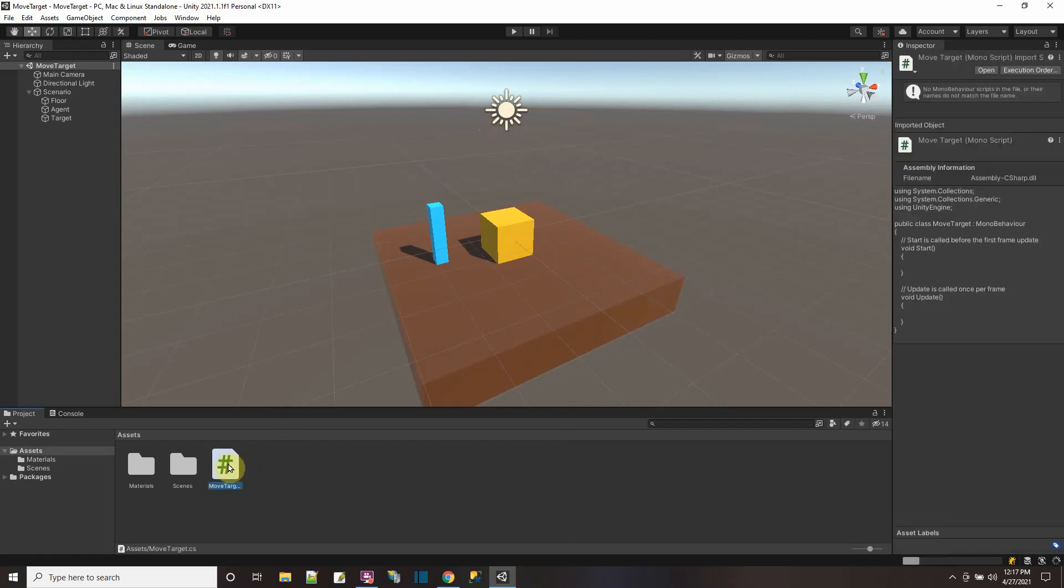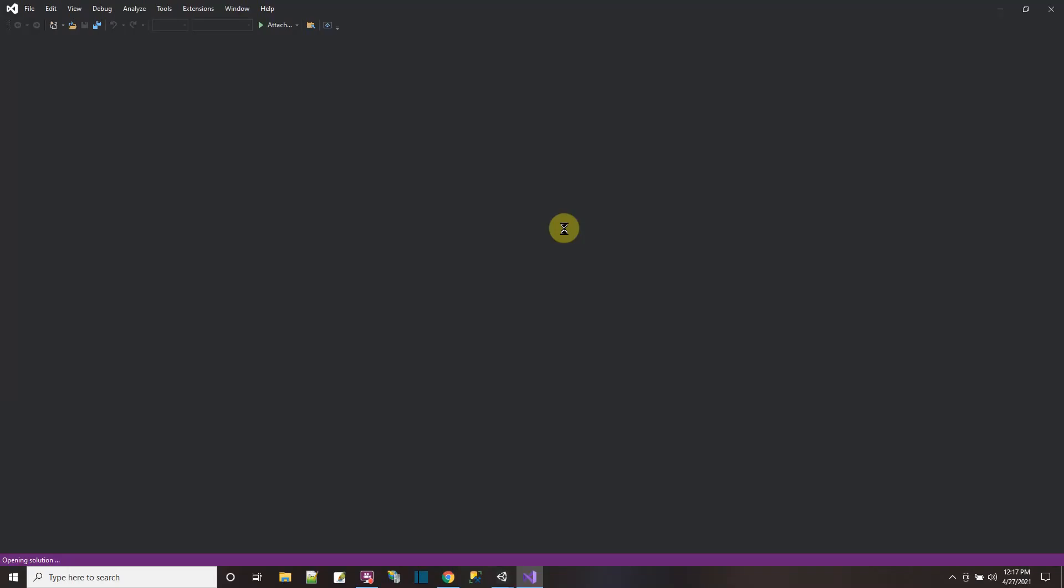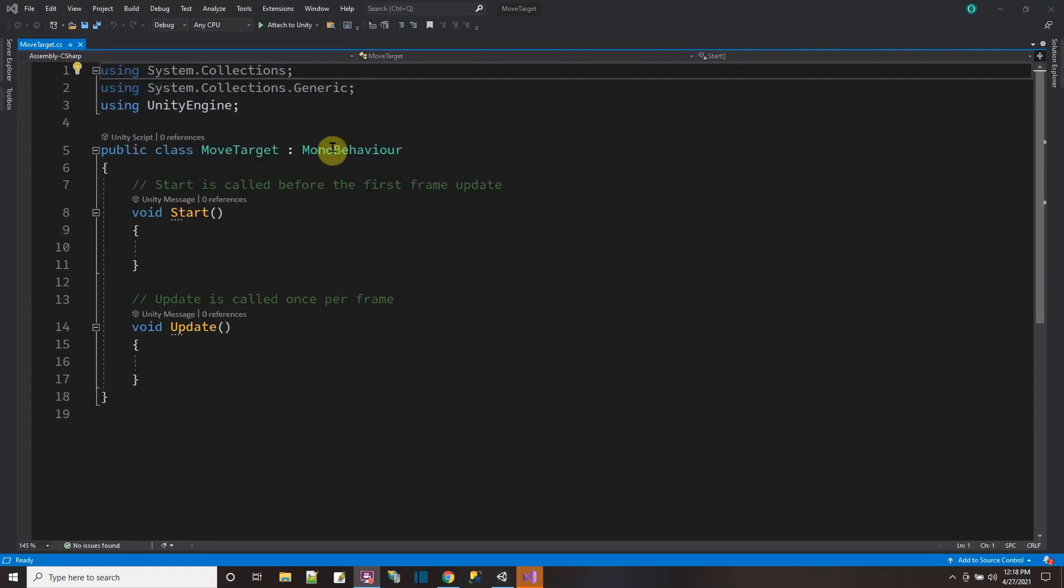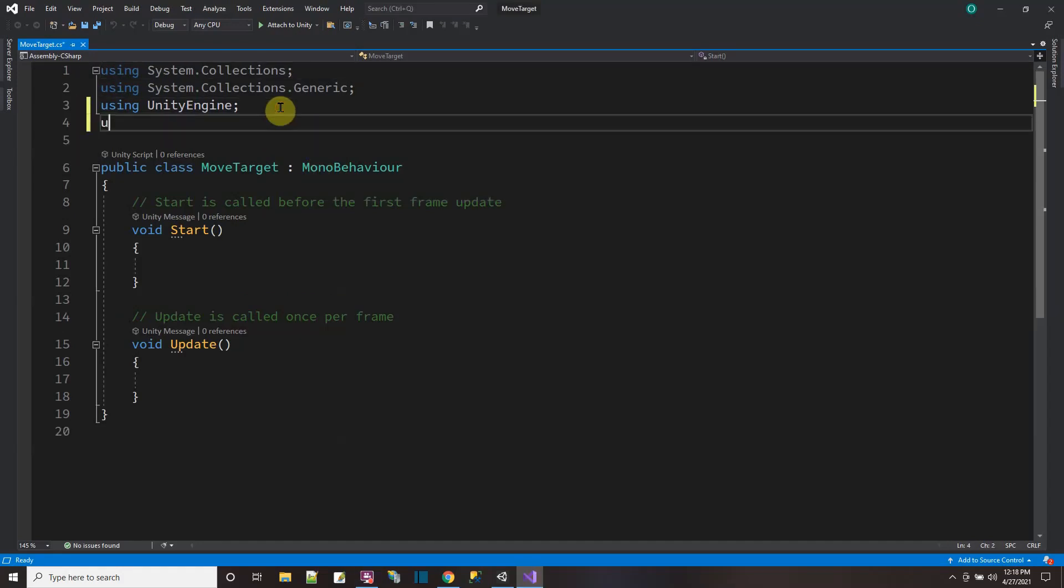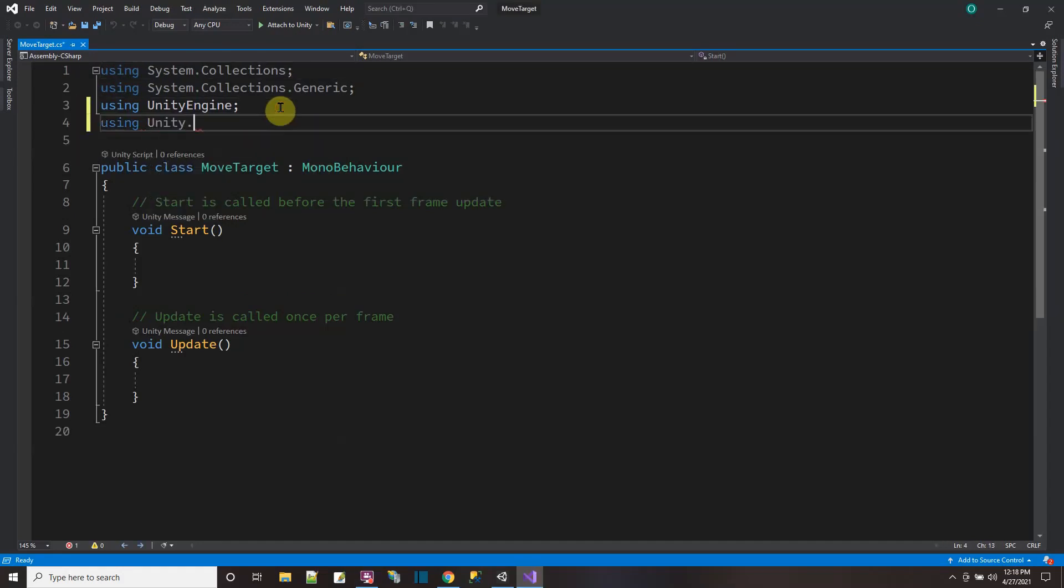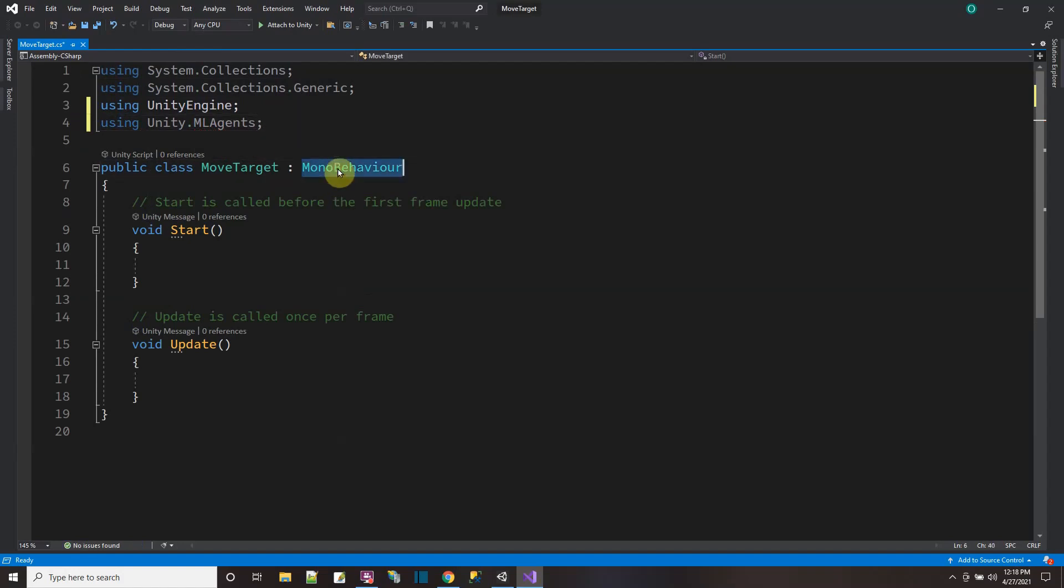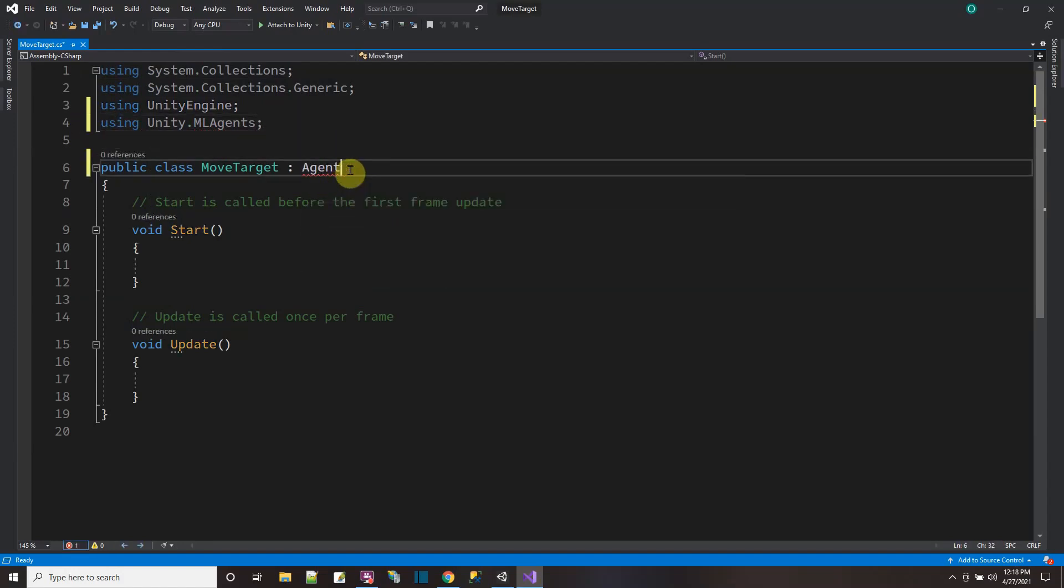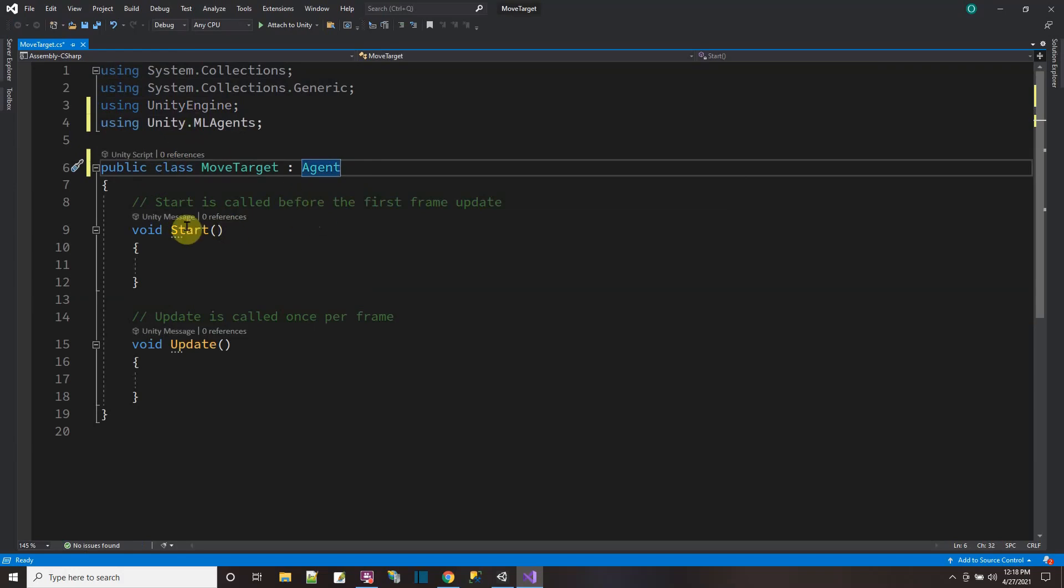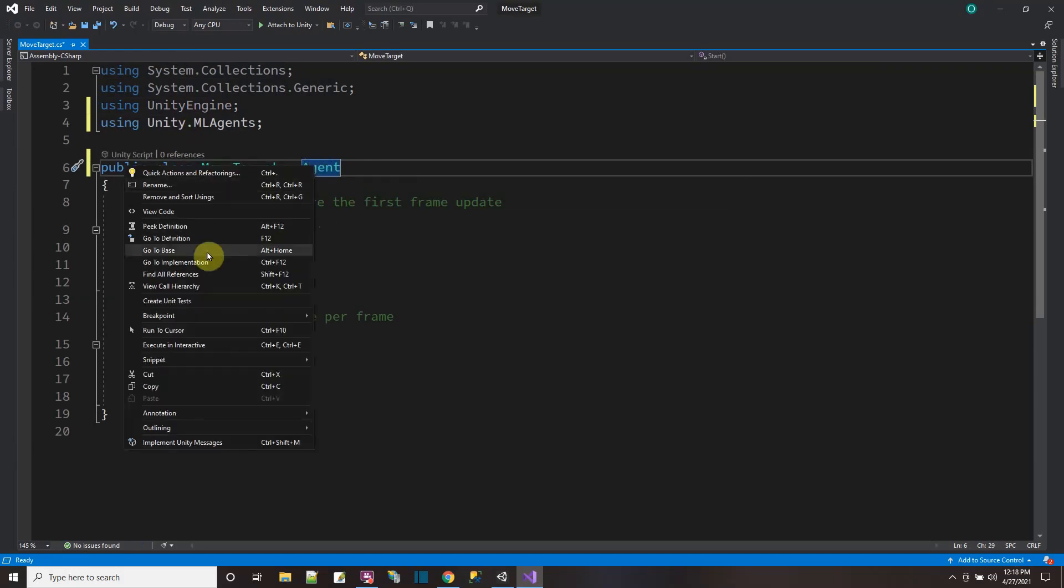Now that the ML agent package is there, I could actually create an agent script. So I just start by creating a regular C sharp script. I'm going to call it move target. And then when I open the script, I'm going to derive it off of the agent class instead of MonoBehaviour. So when you create a new script, it starts off as a MonoBehaviour, but we're going to make it an agent. So let's see, over here, we're going to have to use using unity dot ML agents. So we could have the agents class. And then over here, we could derive off agents. So agent still derives off of MonoBehaviour.